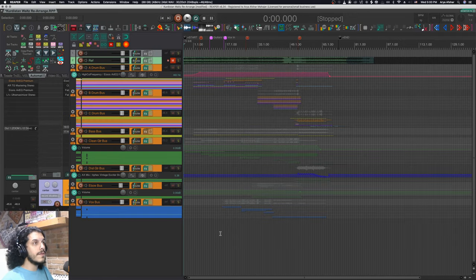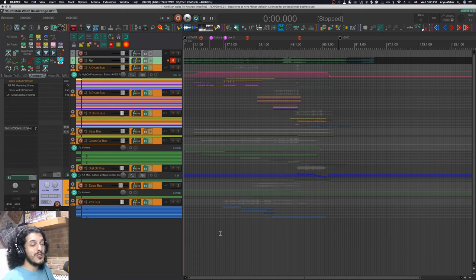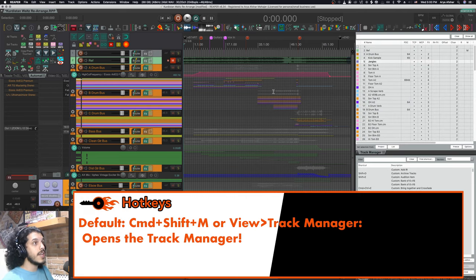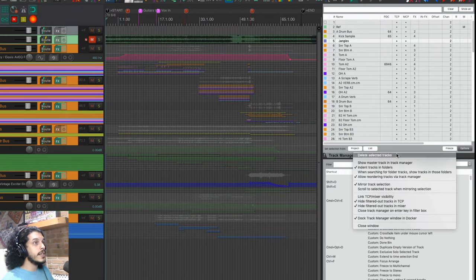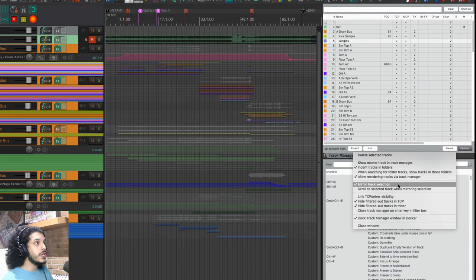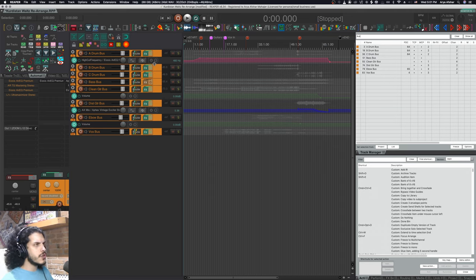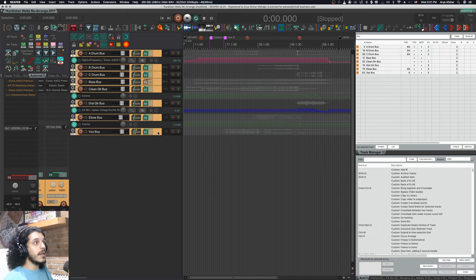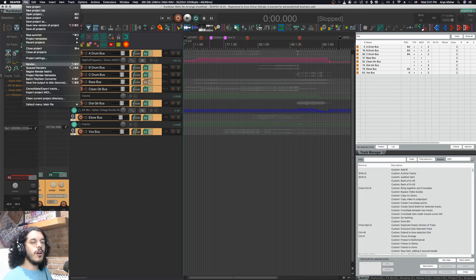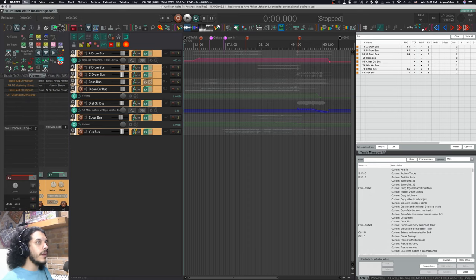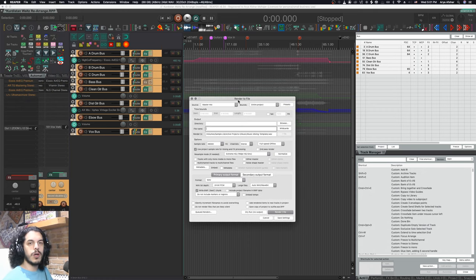Now let's look at wildcards when we render files out of Reaper — it's especially useful for batch rendering. For example, say I want to render stems out of a song to send to a producer. With wildcards I won't have to name them individually. As a side tip, I'll go to my track manager by pressing Command+Shift+M, and under Options you can tick the box called Mirror Track Selection. So now if I just type 'bus' in the filter window, I'll see just my top-level bus tracks.